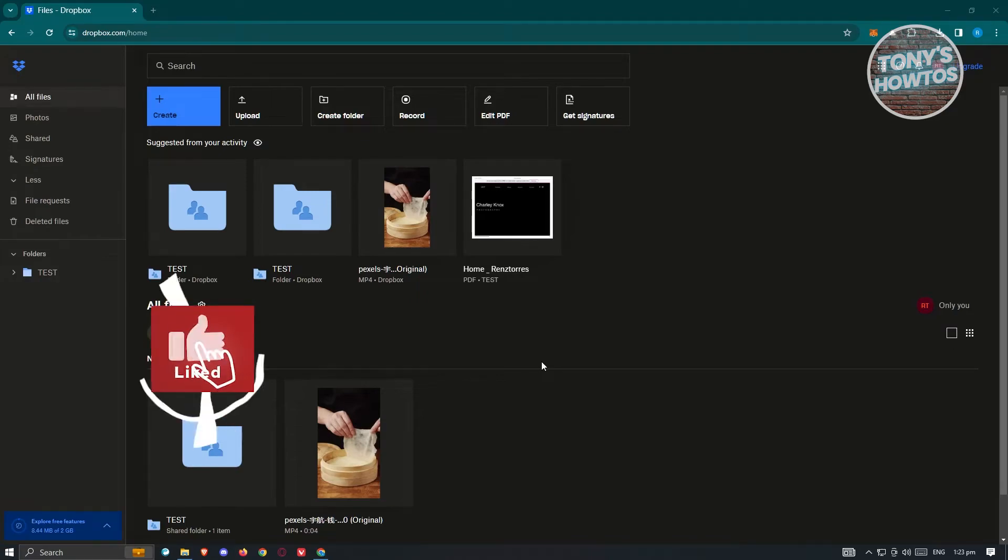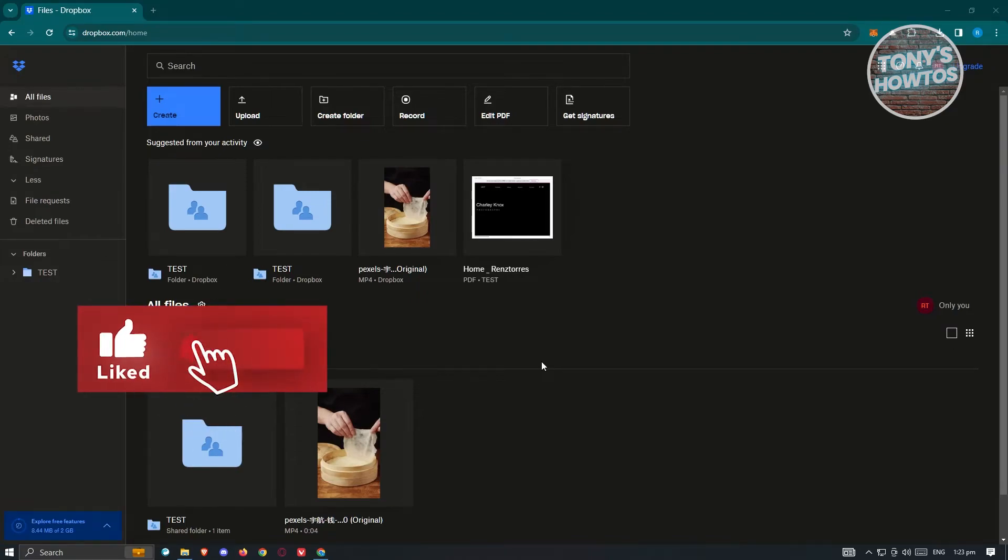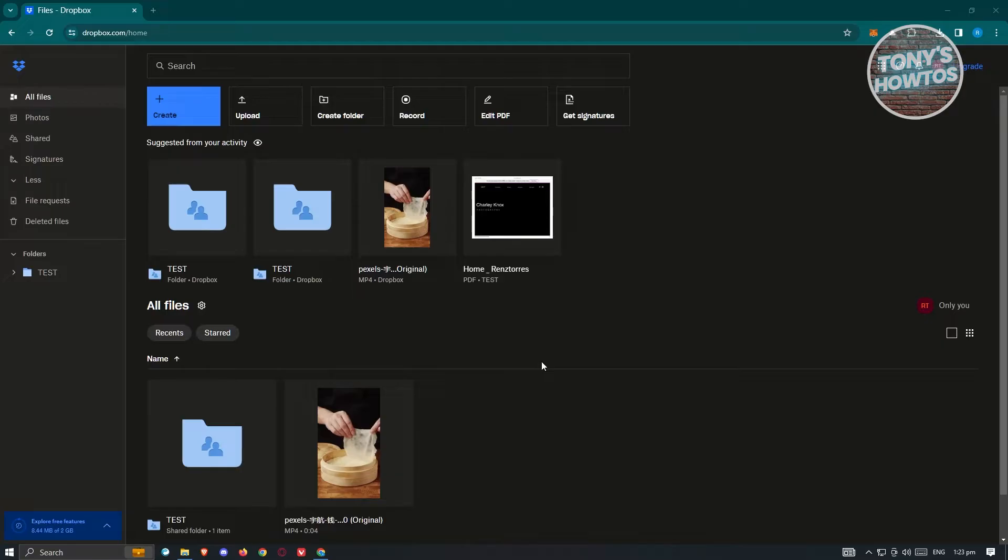Hey guys, welcome back to Tony's Autos. In this video, I'll be showing you how to sync Dropbox files on computer.